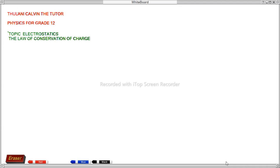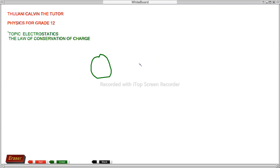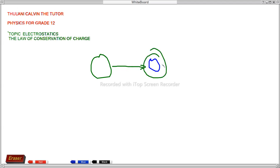When two charged spheres are brought into contact with each other, electrons flow from the sphere with more electrons to the sphere with fewer electrons. For example, if we have a sphere with more electrons and another sphere with fewer electrons, what is going to happen is that if they are in contact, the electrons will flow from the sphere with more electrons to the sphere with fewer electrons — from the green sphere to the small sphere. This is conservation of charge.